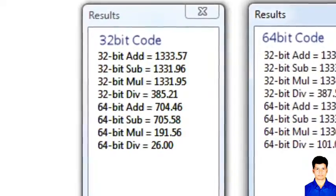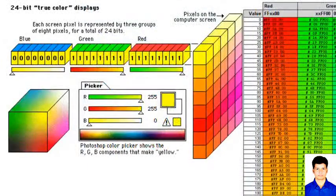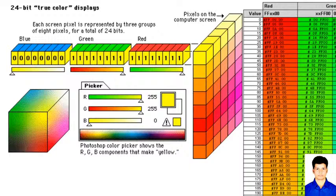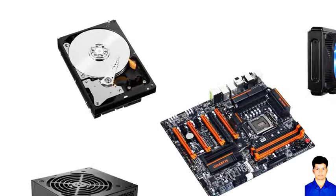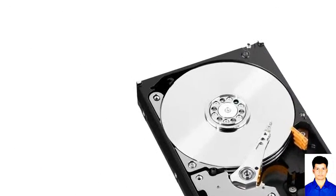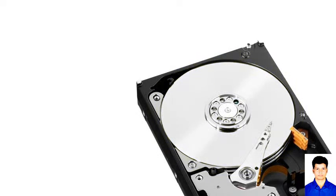In future videos, I will explain how computers use these numbers to decide which pixel is what color on your monitor, what the different components of your computer are for, and how hard drives store binary digits on a spinning disk rather than in transistors.